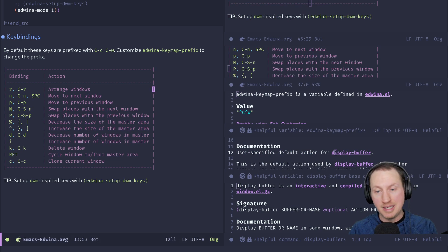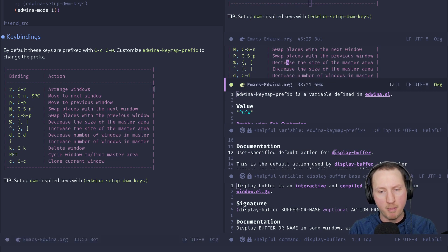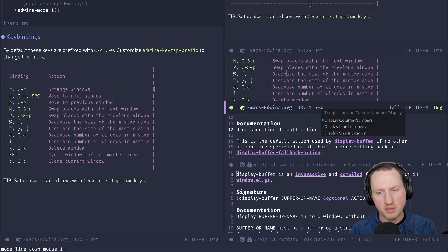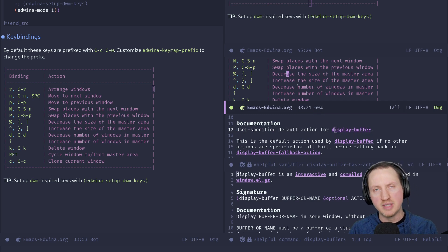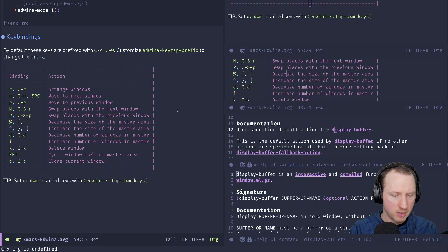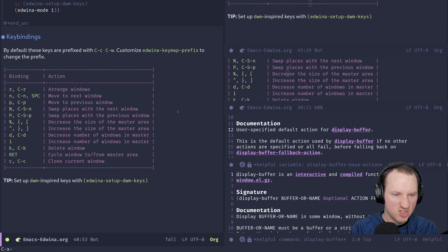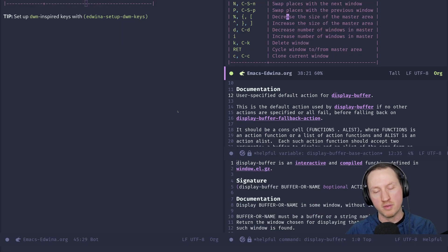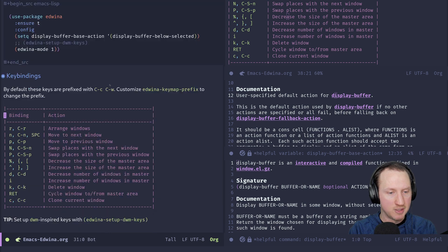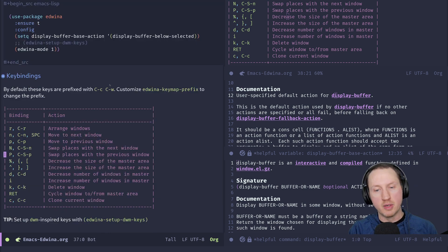You can also delete windows using normal Emacs key bindings. Using C-c C-w k will delete one of the windows in the layout. When you delete using the normal key bindings, edwina responds correctly — if you're in the primary buffer and use C-x 0 to close that window, it will rotate the buffers as you'd expect and make the topmost window in the stack become the primary.